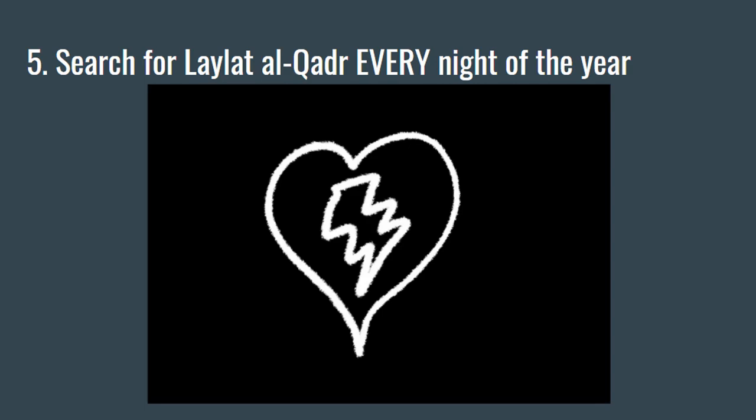Number five: Some scholars say that you should look for Laylat al-Qadr in every night of the year, not just in Ramadan or the last 10 nights of Ramadan.